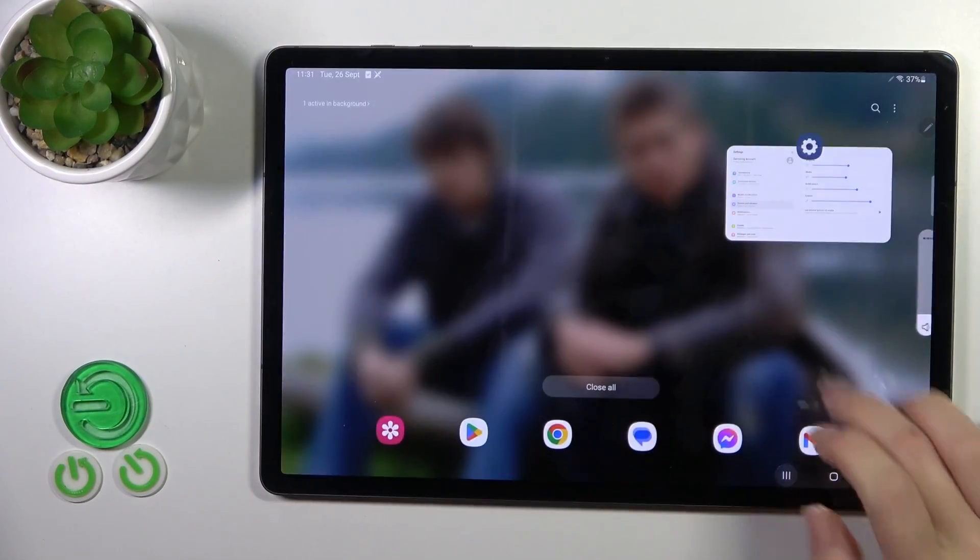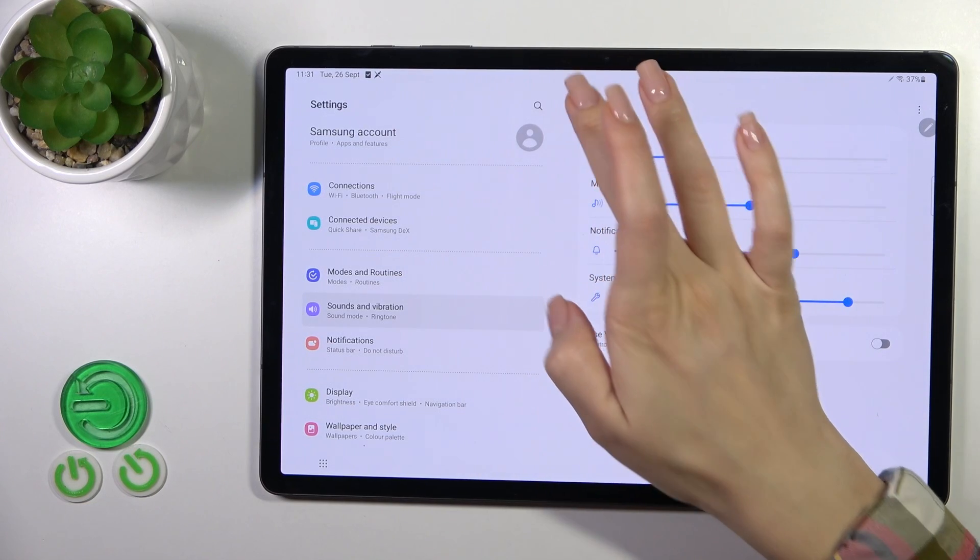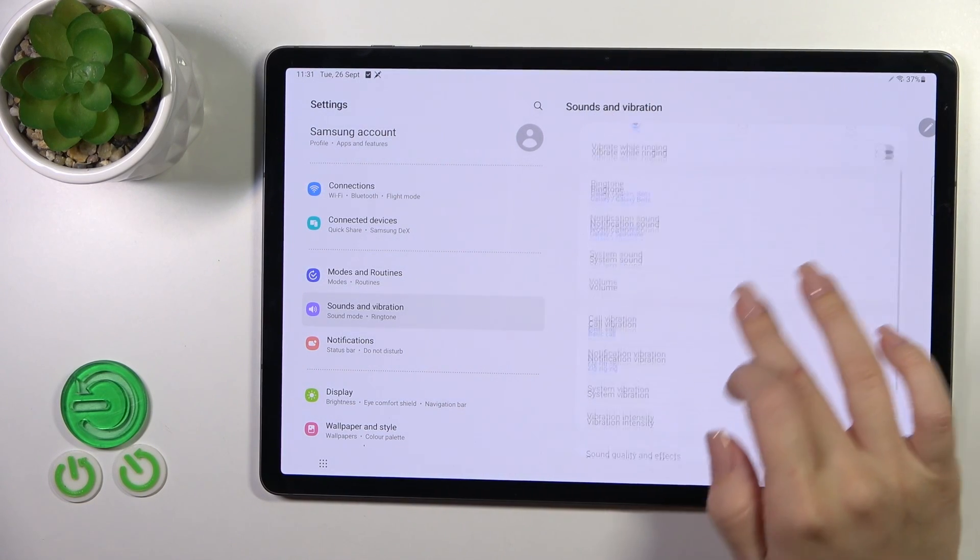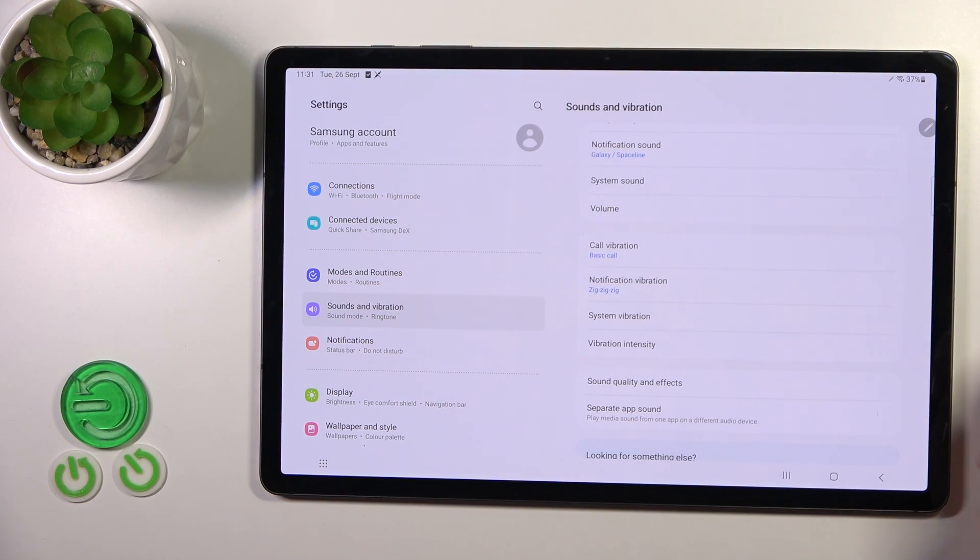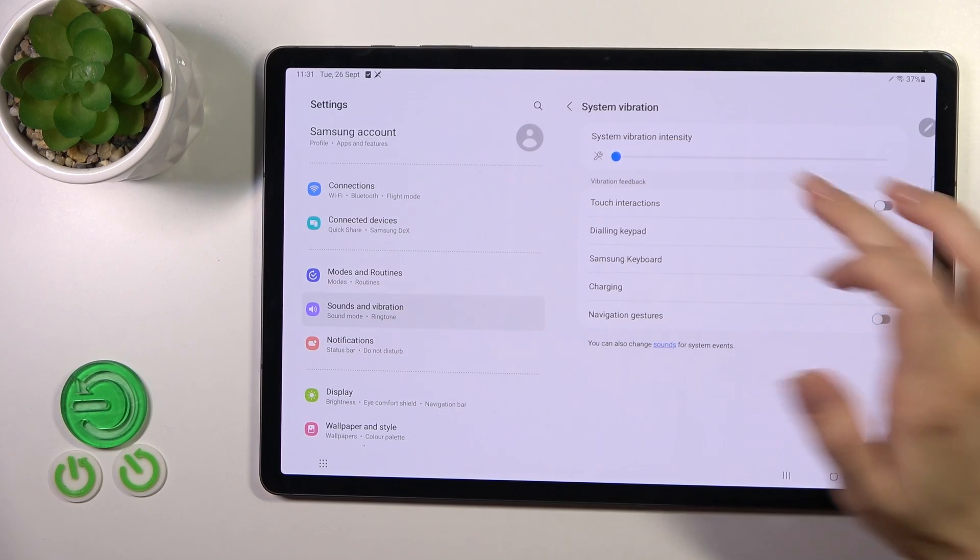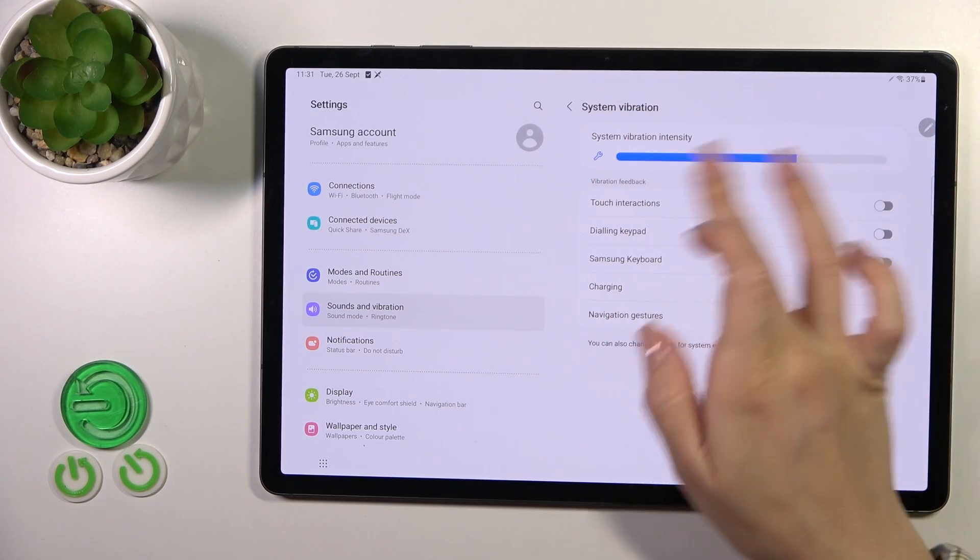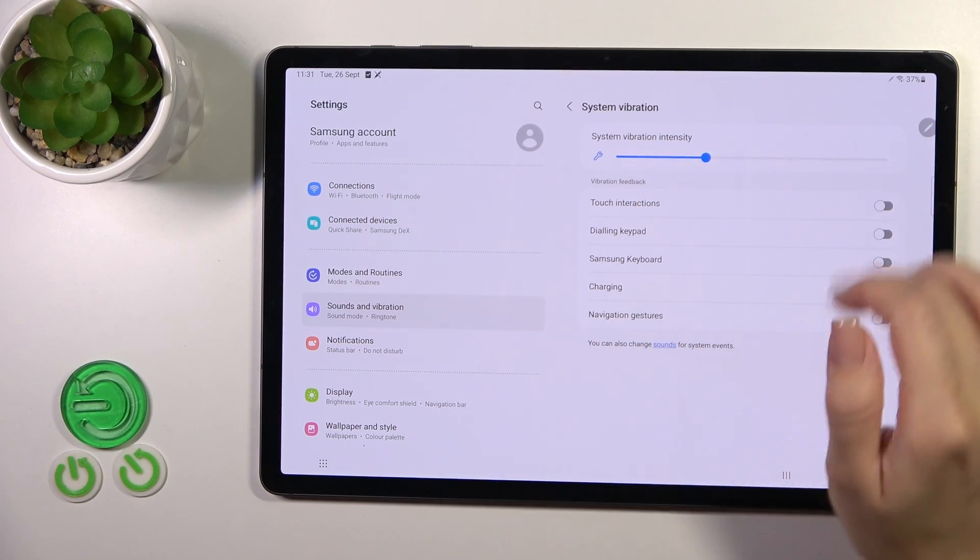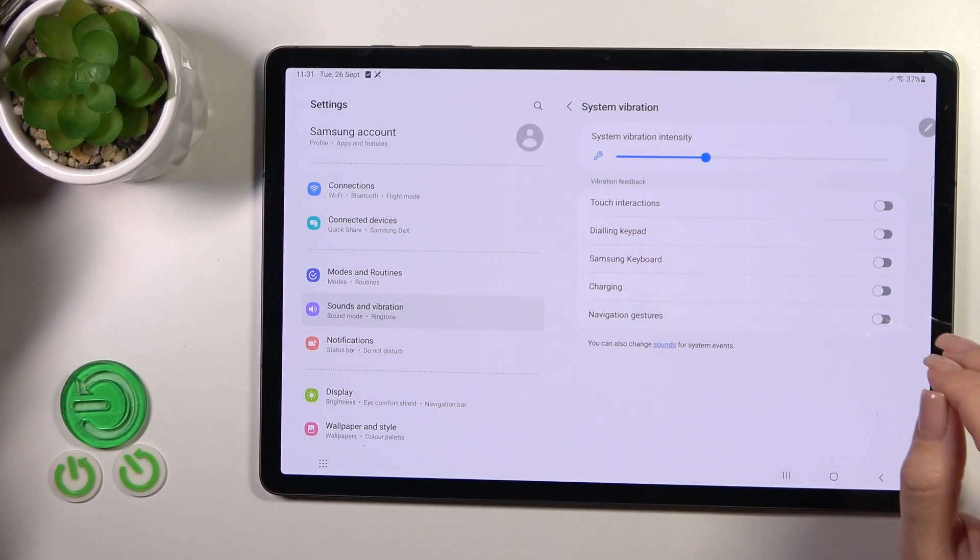So let's go back to the sound settings. We could switch also call vibration, notification vibration, and system vibration. We could activate or turn off the intensity to increase or decrease the intensity.